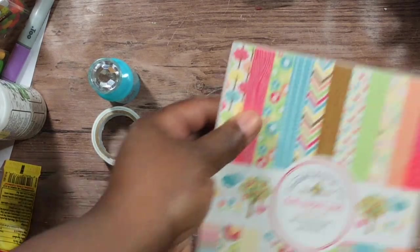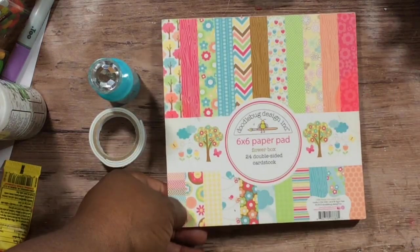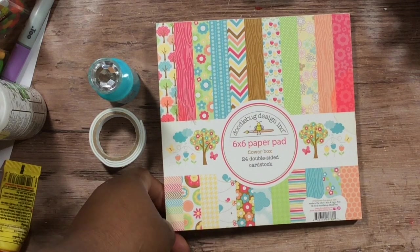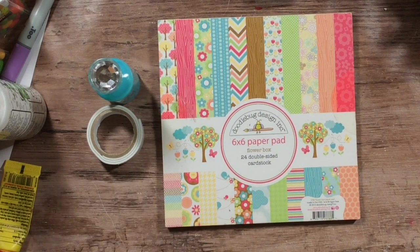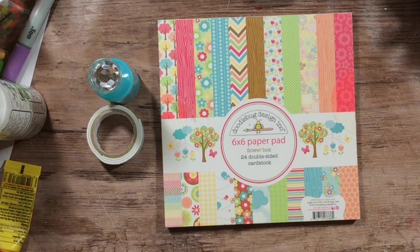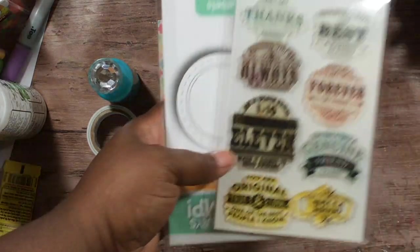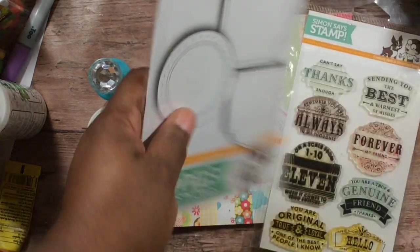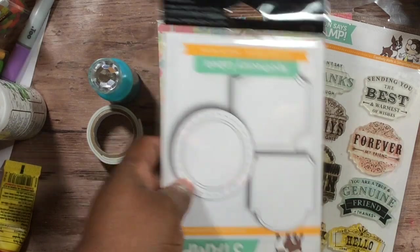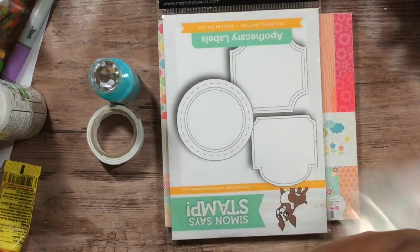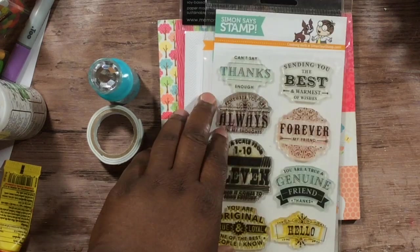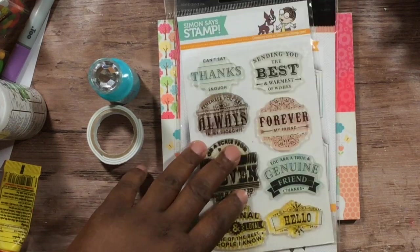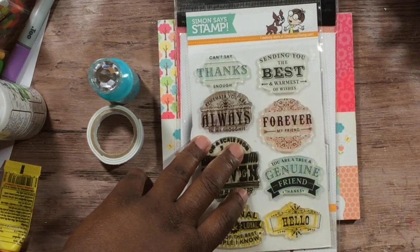So I took four sheets out of this Dutiful Flower Box pad. And my original intention was only to use this stamp and die set by Simon Says Stamp...